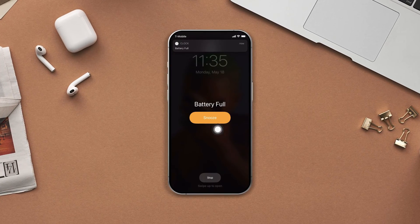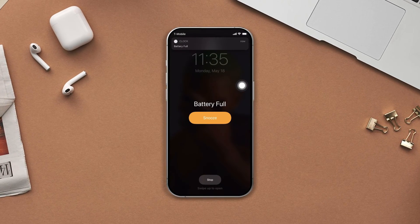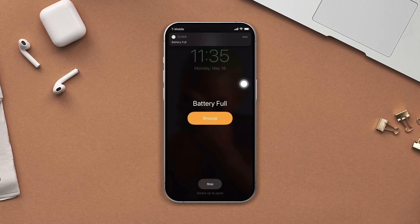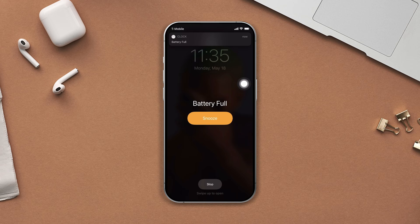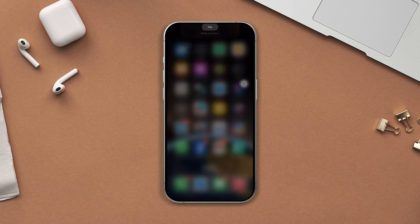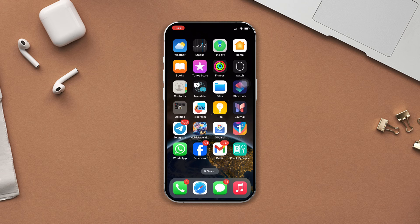Do you want to set a fully charged alarm notification for your iPhone? Hey there, welcome to this video. In this video I'm going to show you how to set a fully charged alarm notification on your iPhone. So without wasting any more time, let's get started.